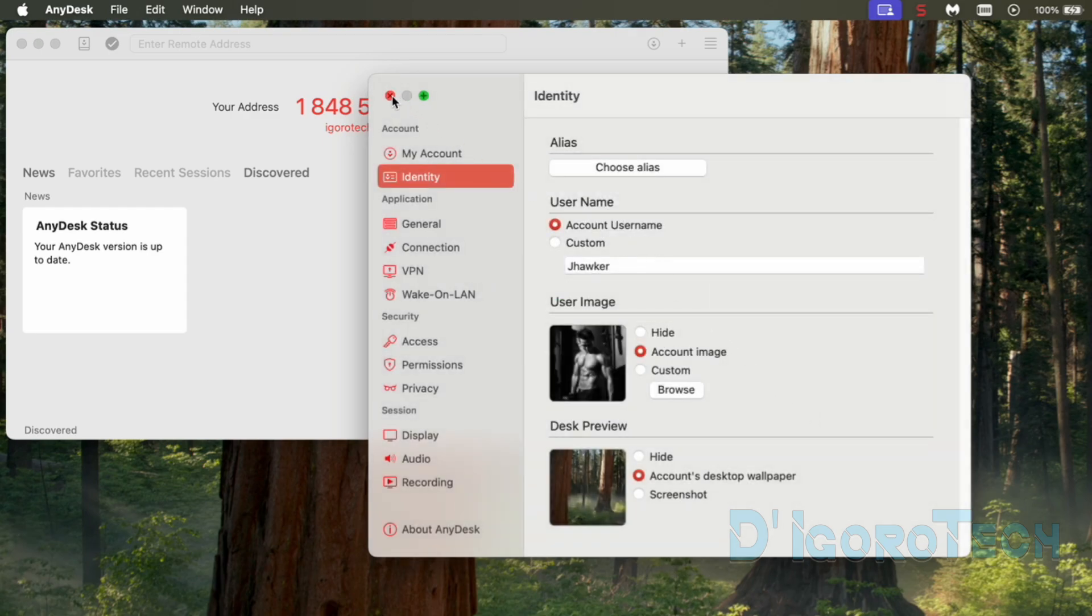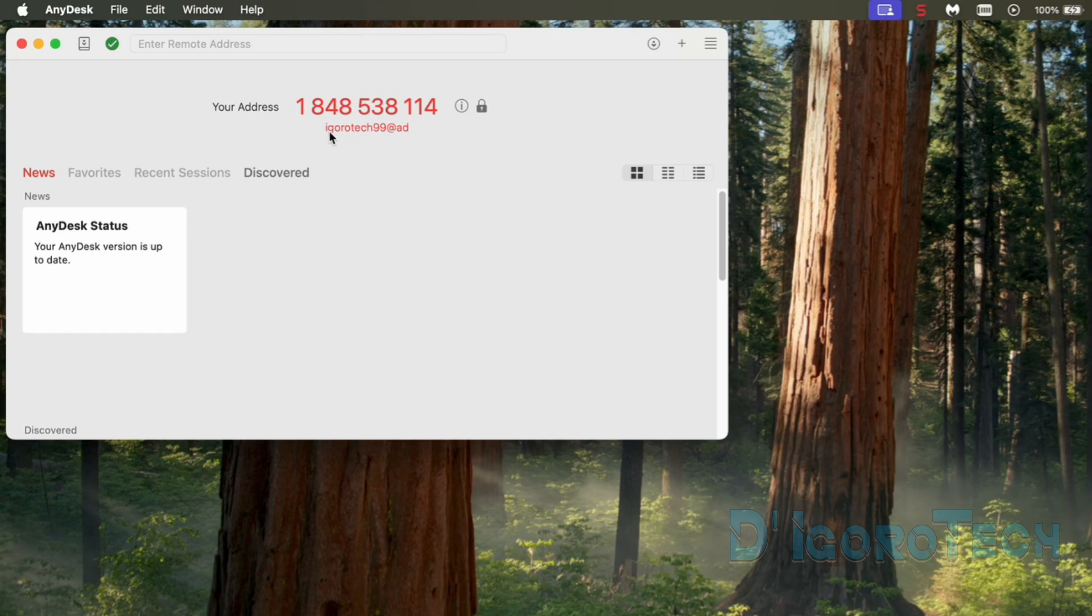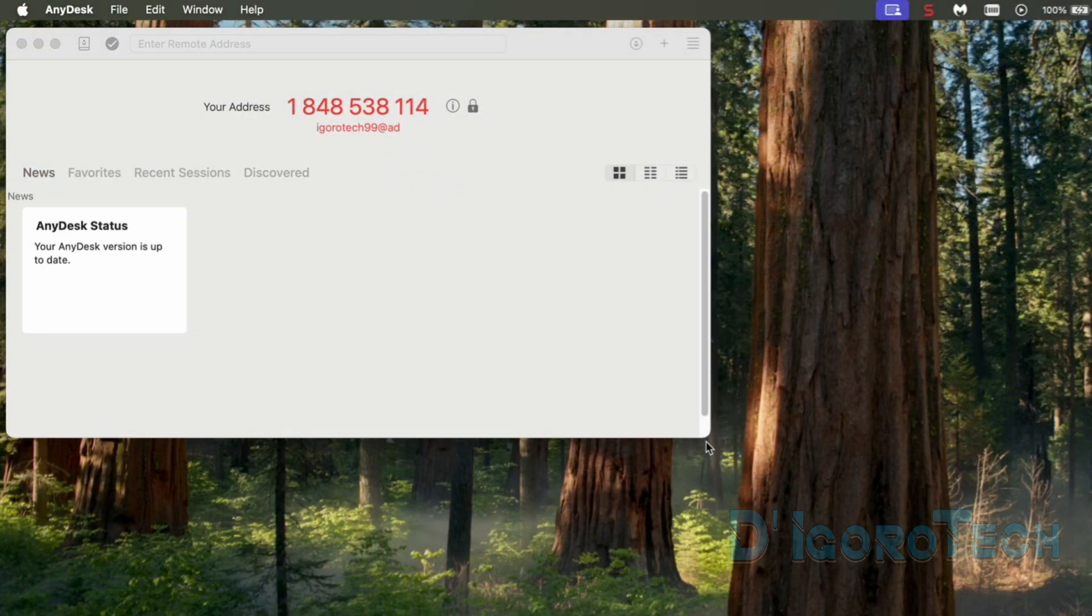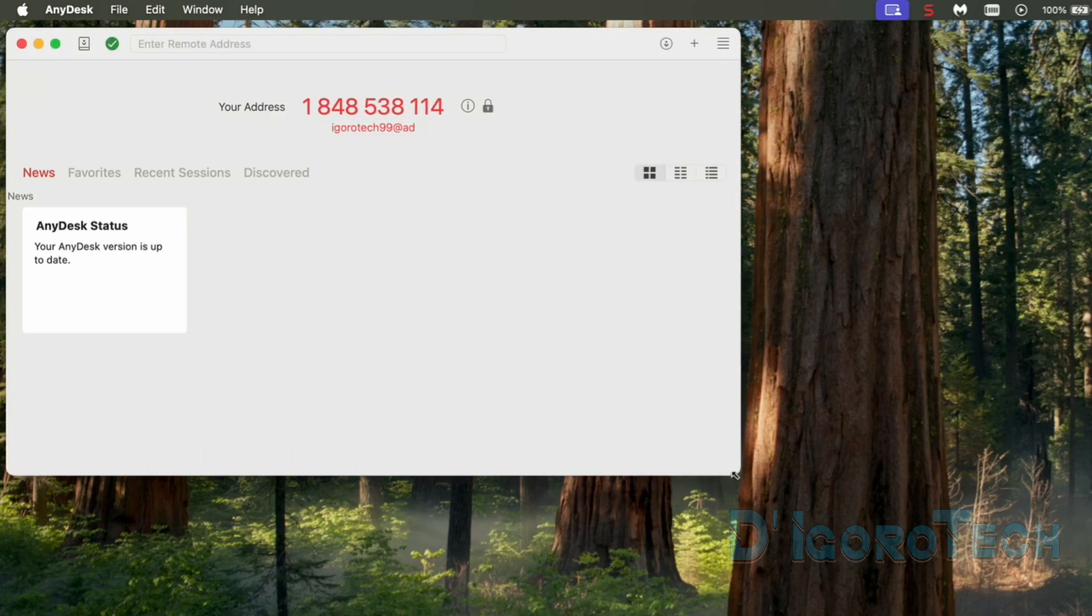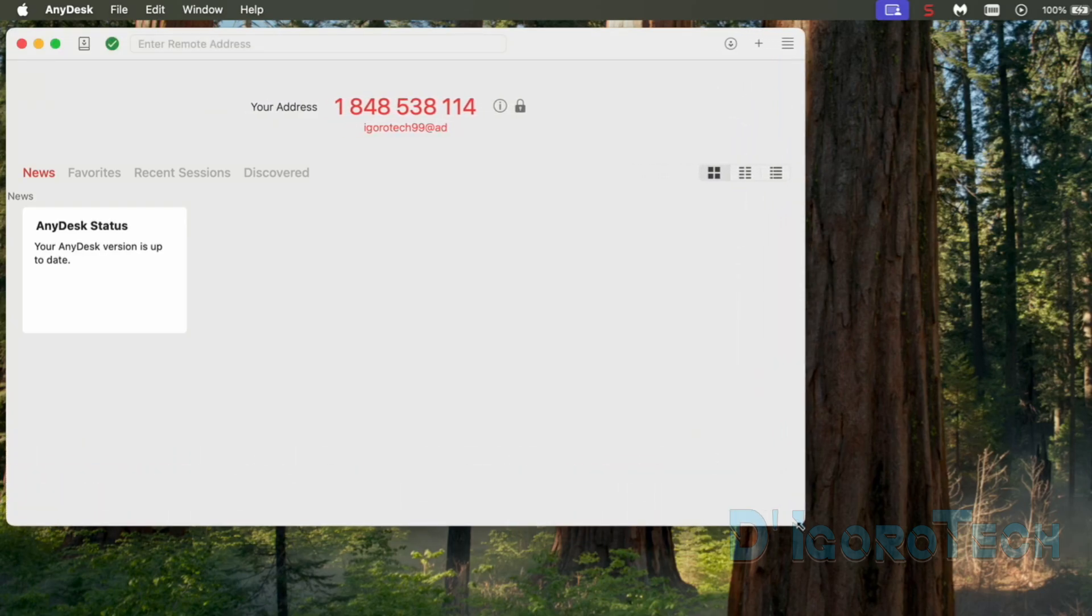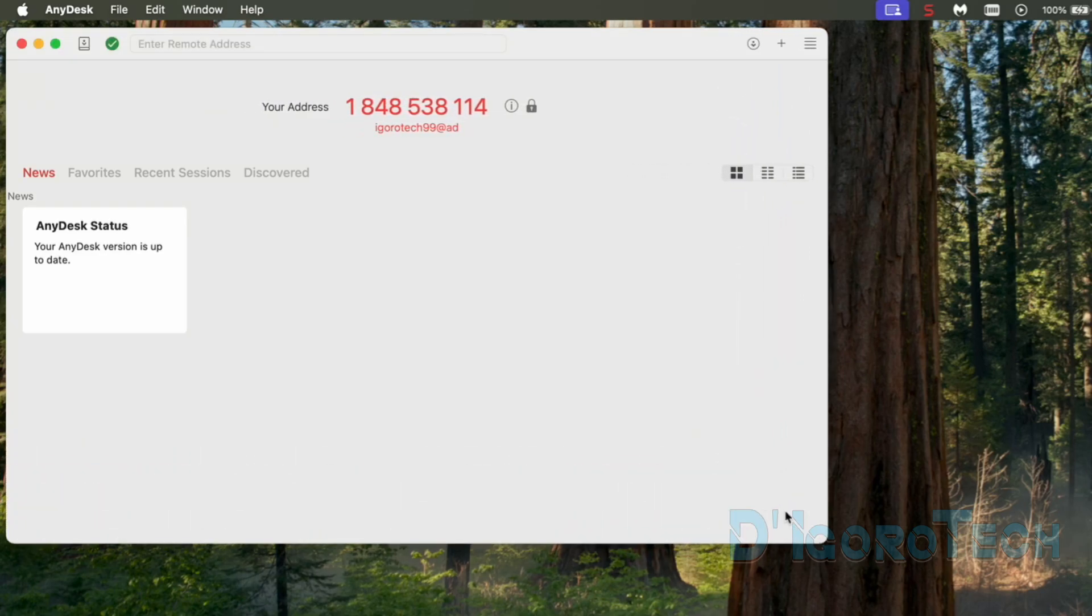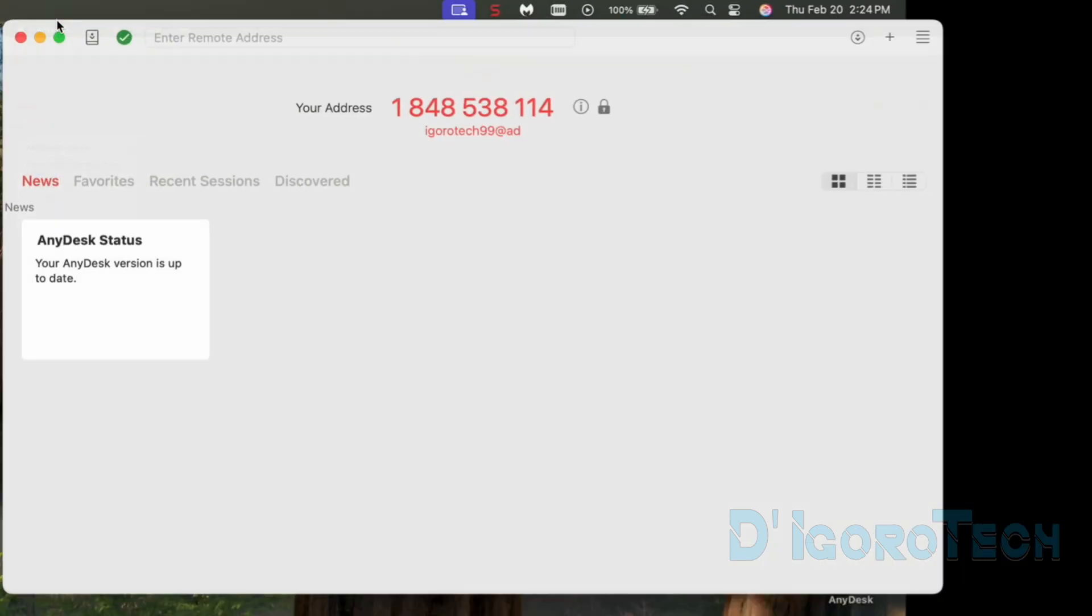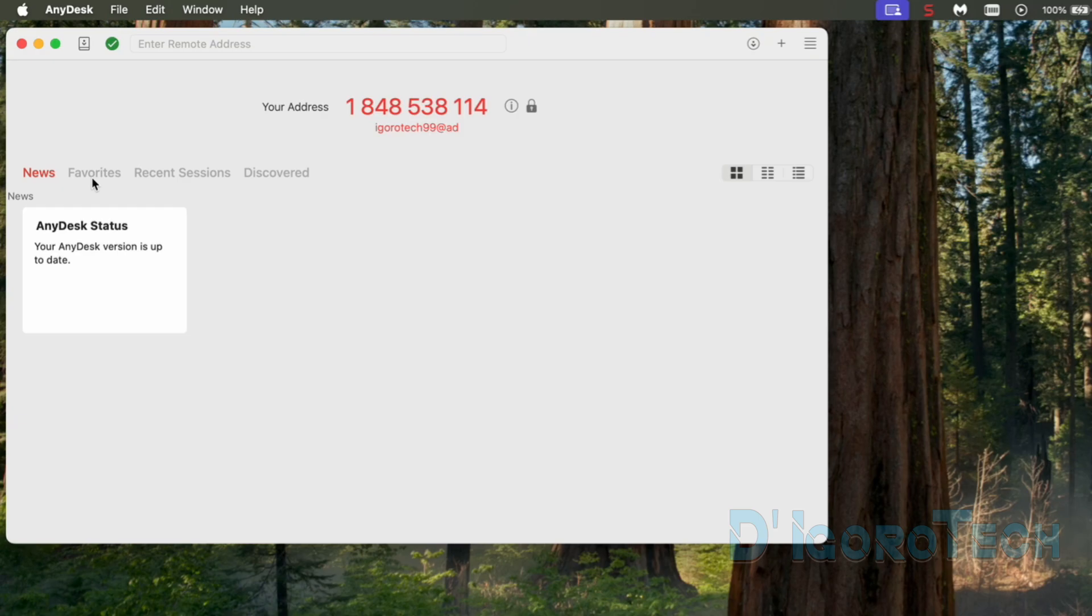Now, close the window. Notice that the alias has been displayed at the bottom of the AnyDesk address. We can use both but of course, you can easily remember the alias rather than the 10 digits. We can also resize the window manually by hovering our cursor to the edge then drag it where we want. And of course, we can use the minimize and maximize option.